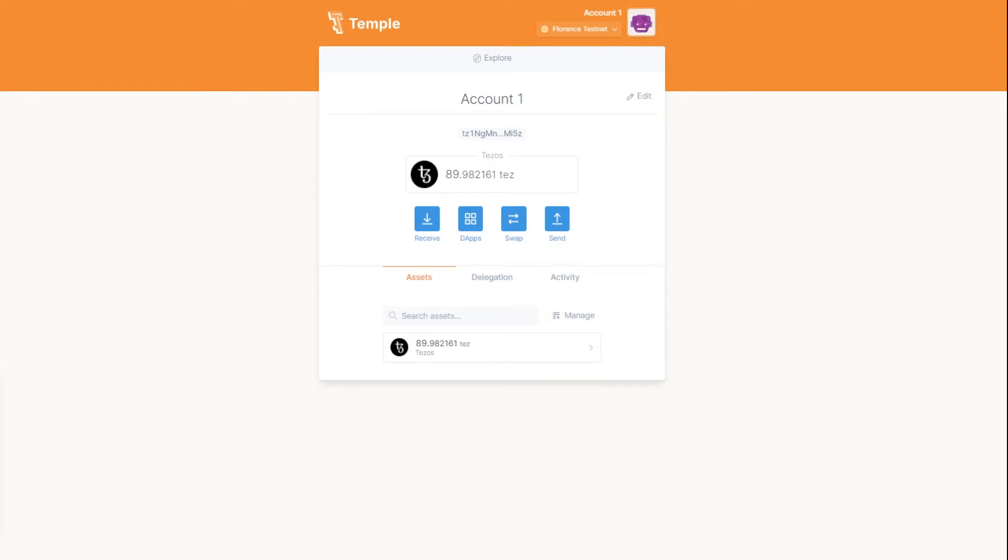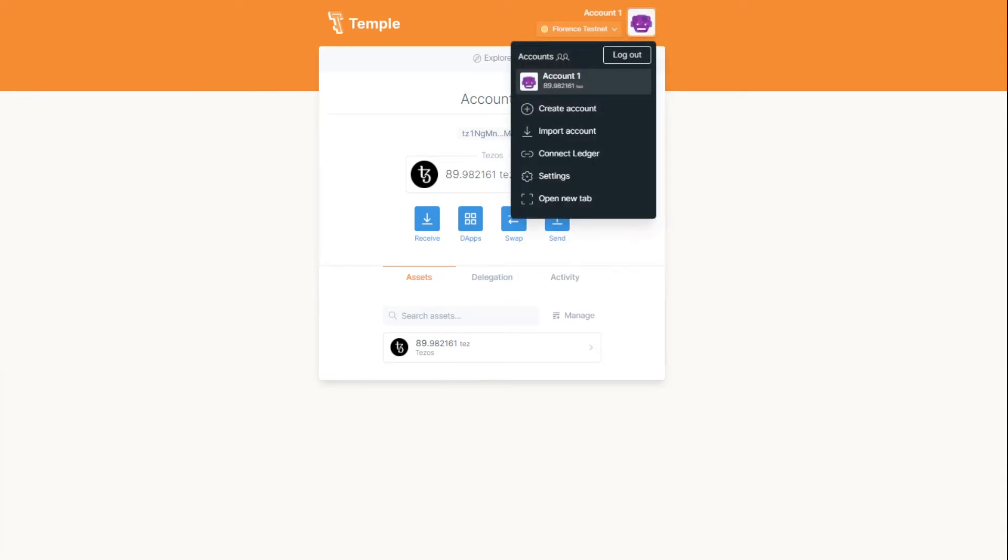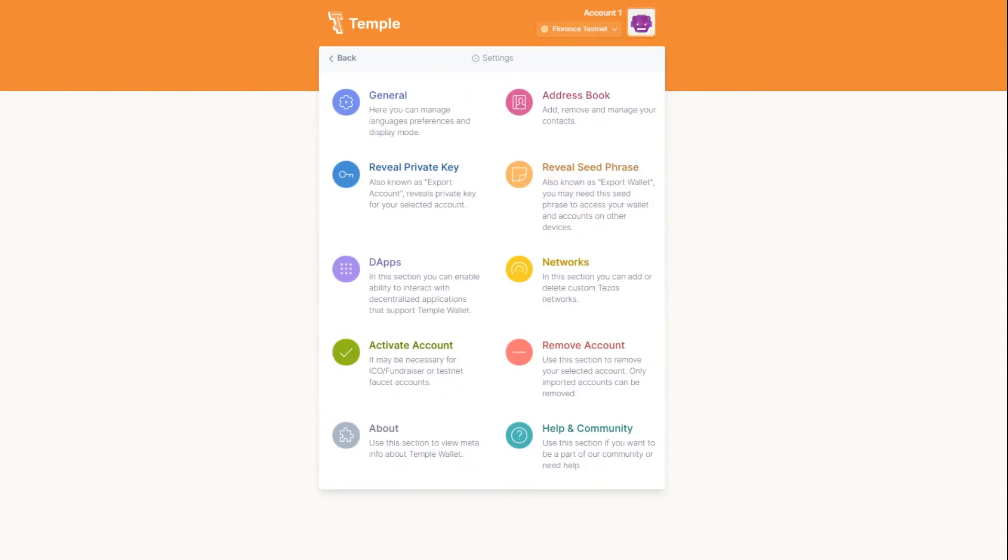Firstly, you will need to click on the robo icon in the upper right-hand corner and select settings. Here you will see a list of all the basic settings for your wallet. Let's start with the private key.